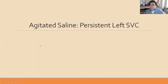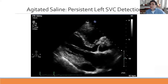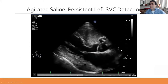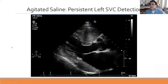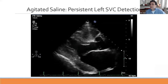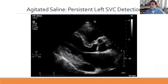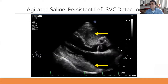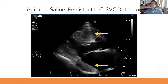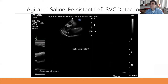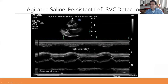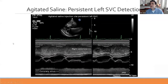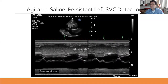Another use of agitated saline is demonstrating persistent left superior vena cava. The bubbles show up first in the dilated coronary sinus and then in the right heart. On M-mode, the coronary sinus opacifies first, followed by the right heart—a pattern very characteristic of persistent left superior vena cava.